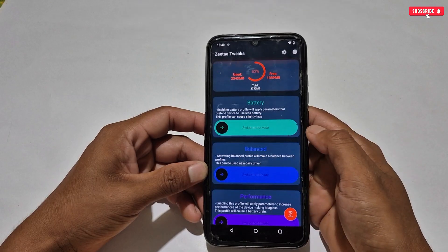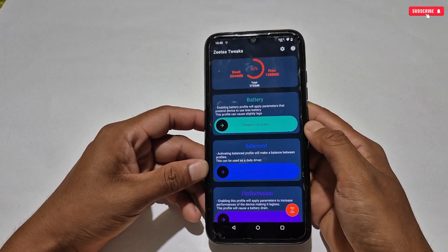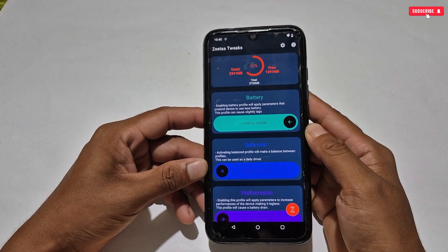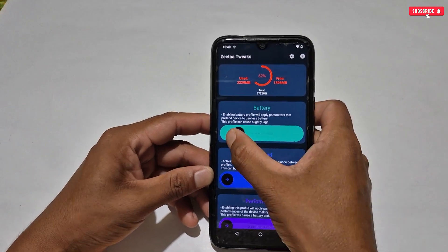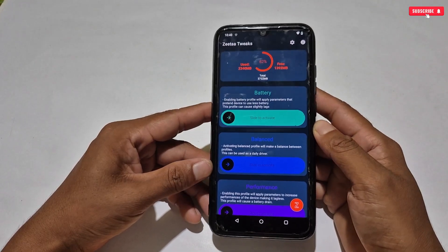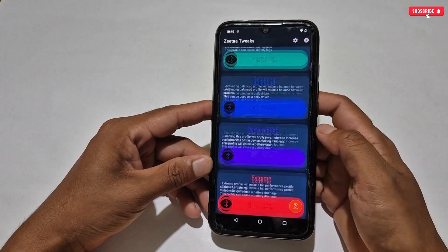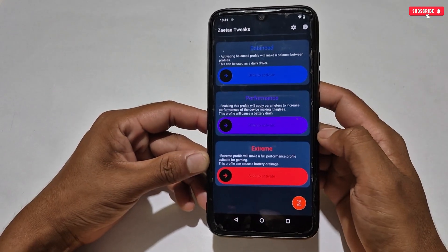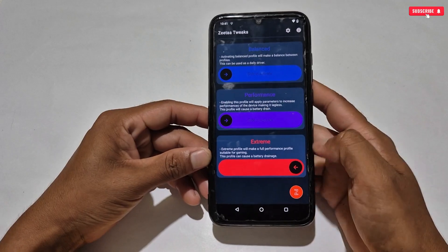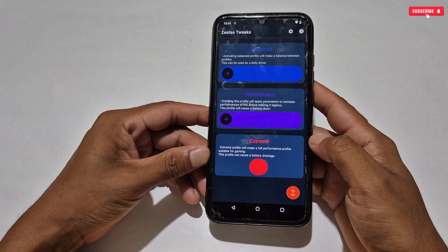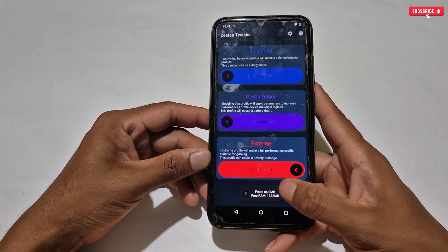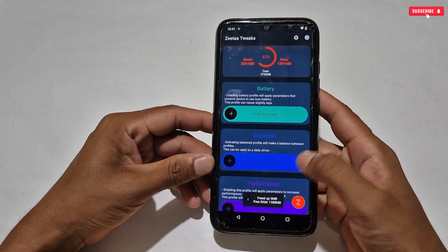To save your battery, simply lock the battery mode — slide right to activate and slide left to deactivate. But if you want extreme FPS and performance while gaming, use extreme mode for the highest FPS and performance possible, though it may heat your phone, so it's better to play near a fan or in an air-conditioned room.